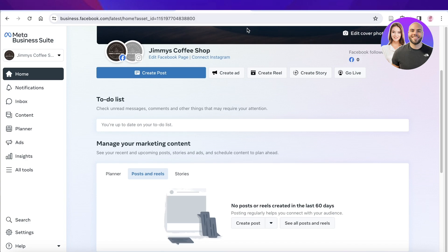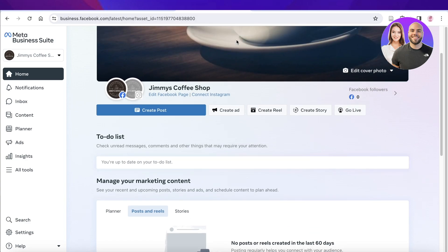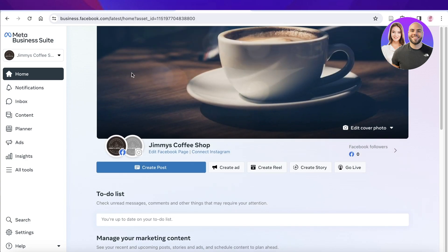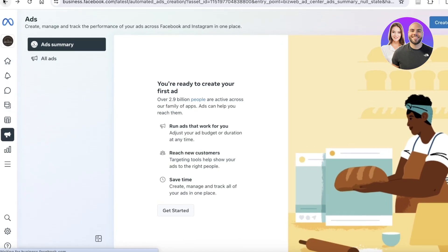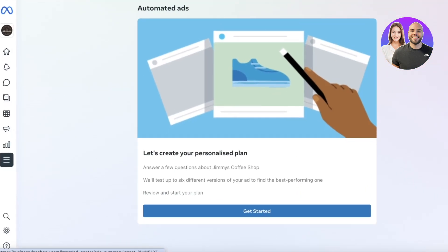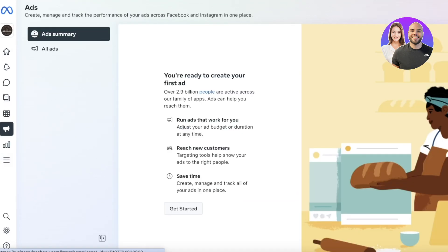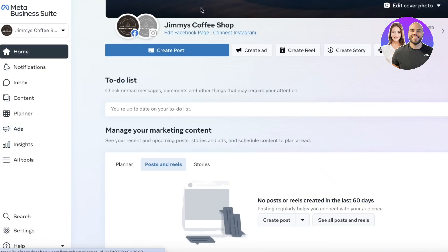The first thing you're going to have to do is open up your Facebook page or account's Business Suite. To be able to do that, just head on over to Facebook and you can head on over to your Business Suite via the top right menu.